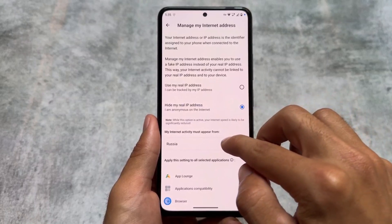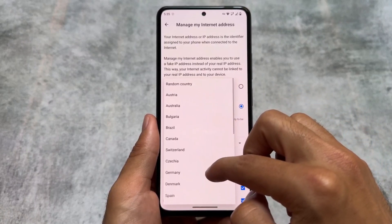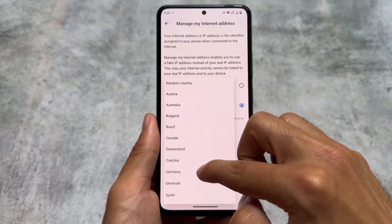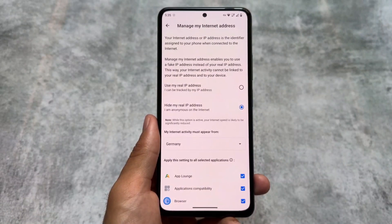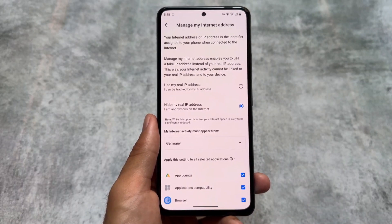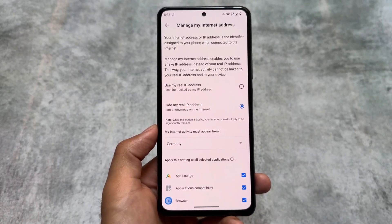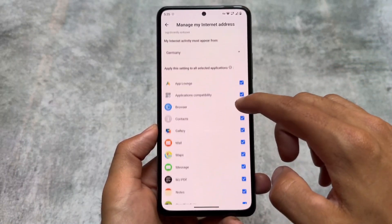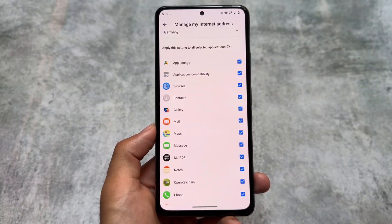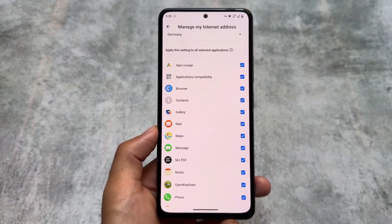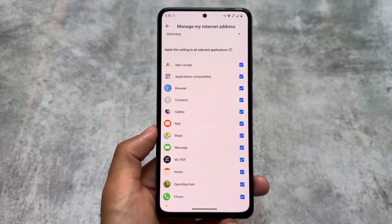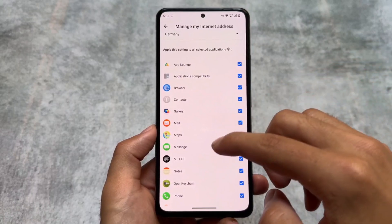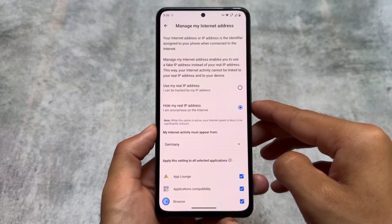You can also hide your IP address by default — you don't need to install any separate VPN app. It already brings a lot of servers pre-installed; you can simply choose to hide your real IP address, choose the country, and per-app VPN access is also available. Everything is free — no premium subscription — things are just super amazing.